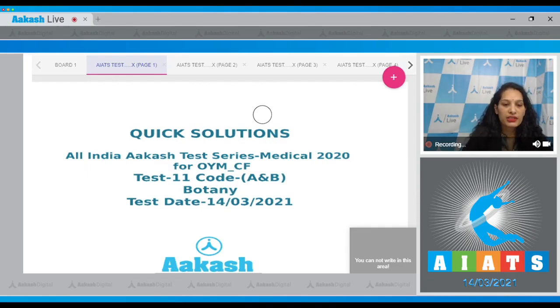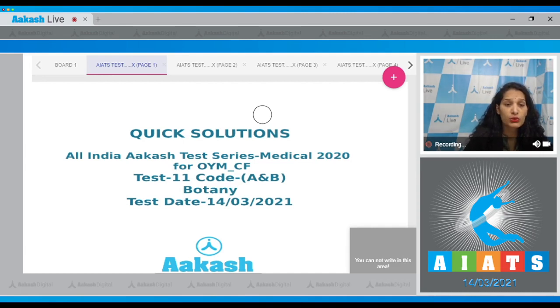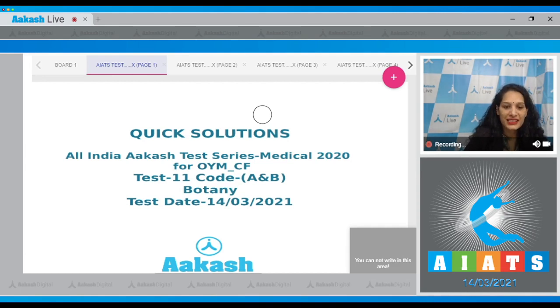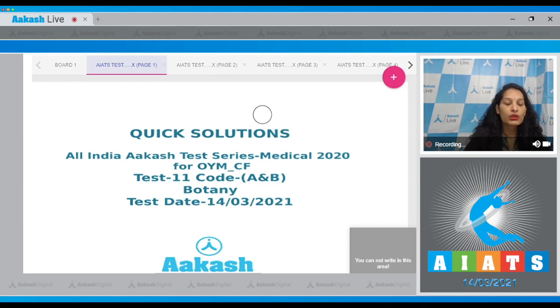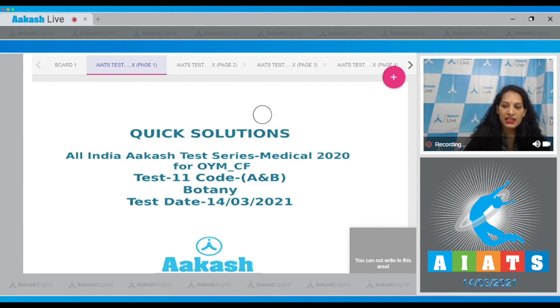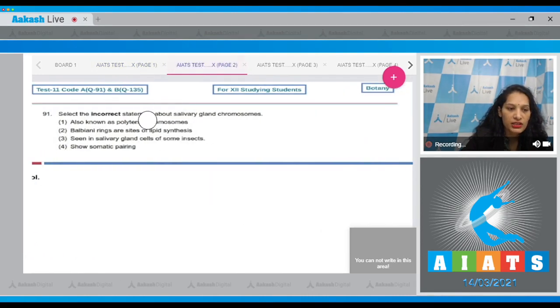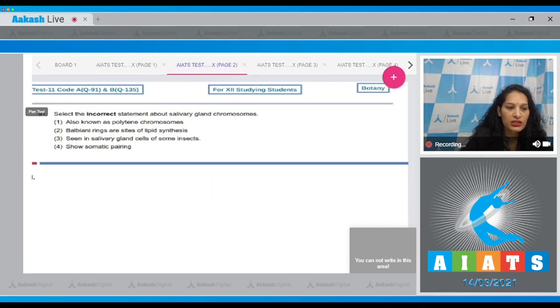Hello students, I'm going to discuss the quick solutions of All India Akash Test Series Medical 2020 for NEET and carry-forward students. Your test is test number 11, code A and B, held on 14th of March 2021. I'll be taking the botany section. The very first question in the botany section is question number 91.